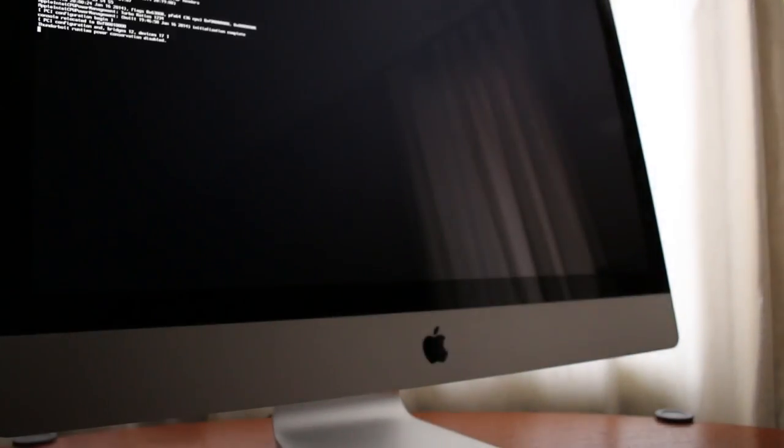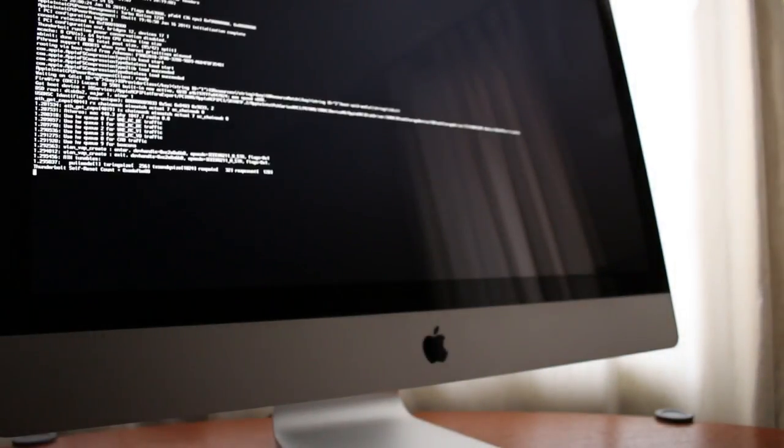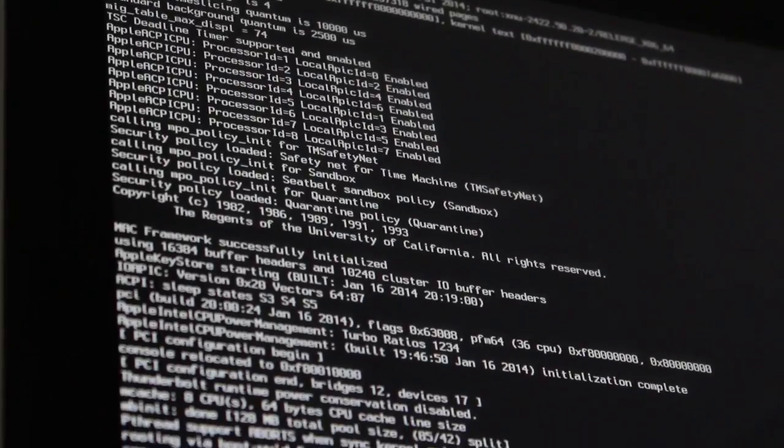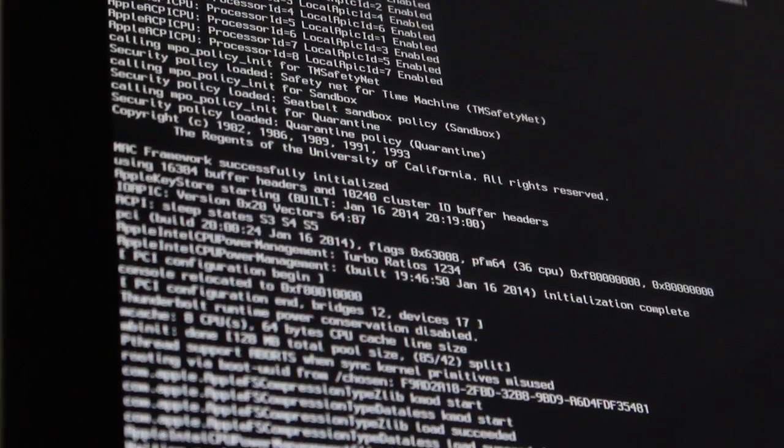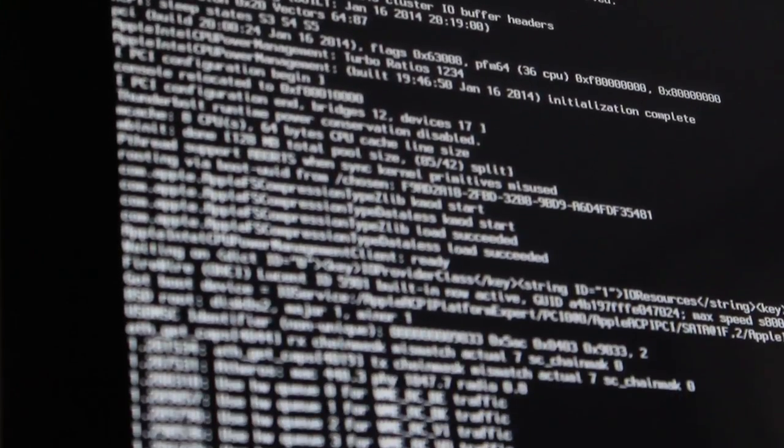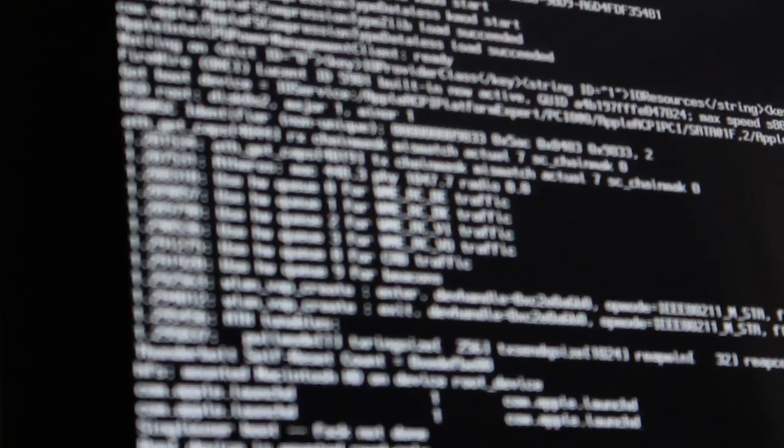You can let go of the two keys now. Now that the terminal screen is up you want to navigate to the bottom of the page and type in the following commands.